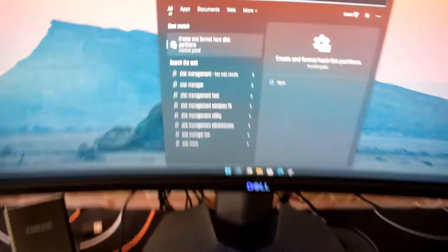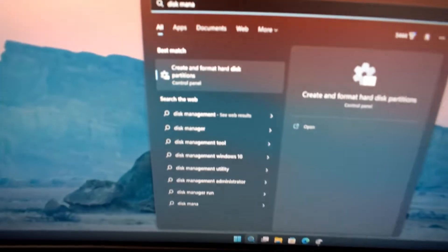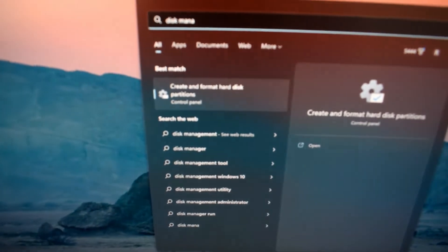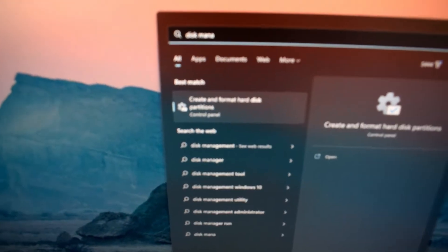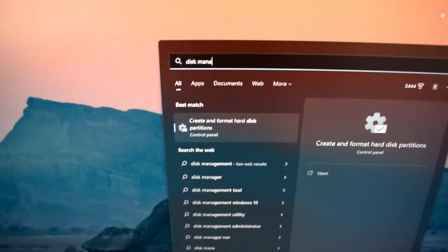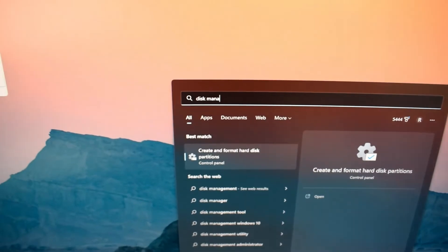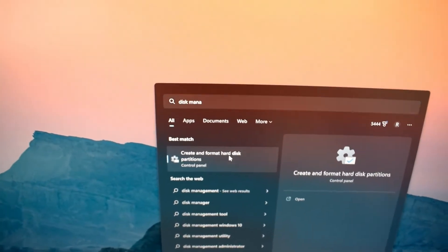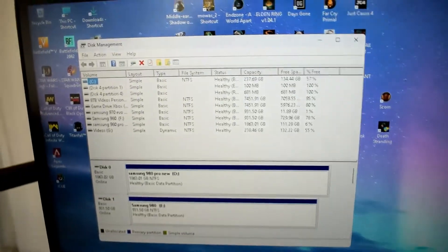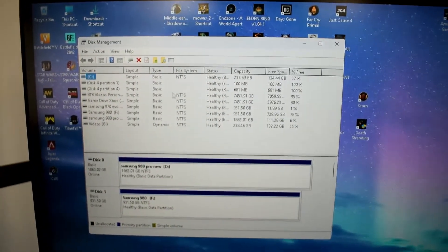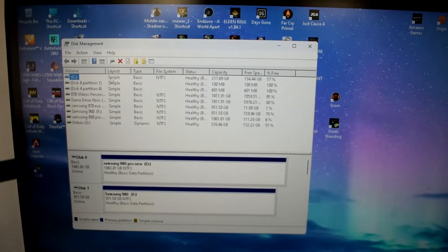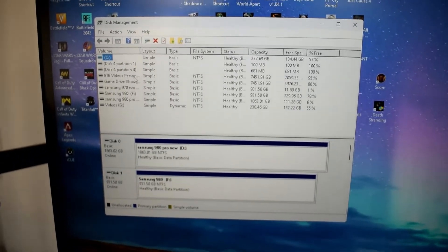It's going to show you an option where it says create and format hard drive partition. Just click on that and it's going to take you through here. Now you should have all your hard drives that are connected here.